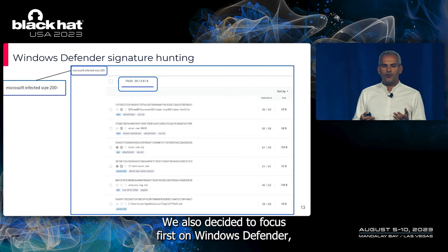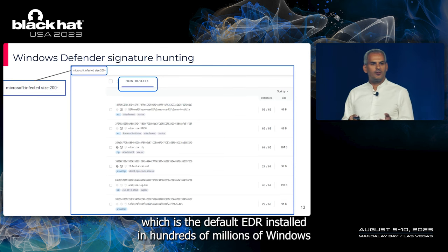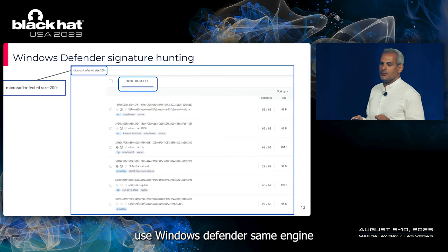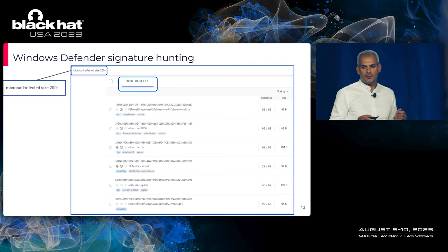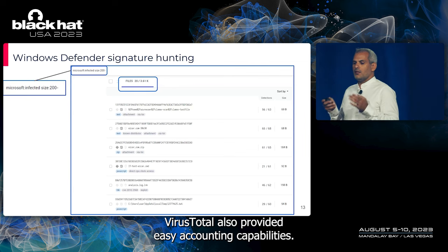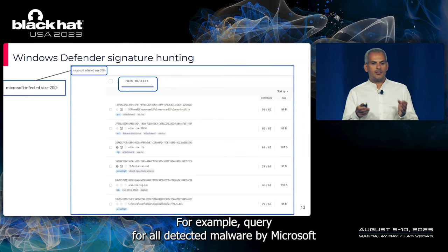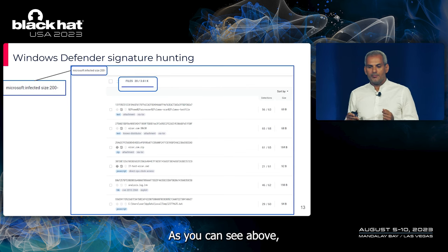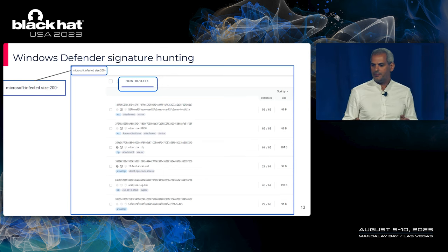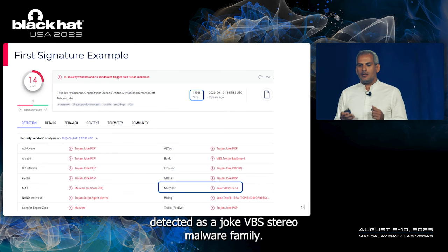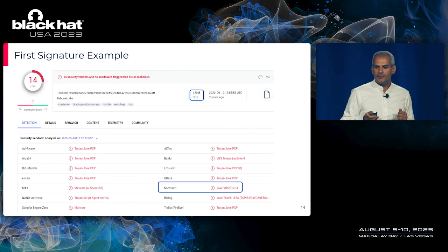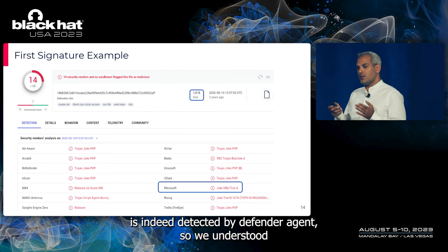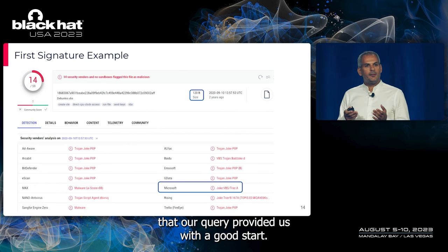We decided to focus first on Windows Defender, the default EDR installed on hundreds of millions of Windows agents and servers. We assumed that VirusTotal uses the same Windows Defender engine as the one installed on every endpoint. VirusTotal also provided easy hunting capabilities — for example, querying for all malware detected by Microsoft limited to 200-byte binaries. We ran this query and got 3,600 results. The first example is a binary detected as the Joke.VBS Terrier malware family at 120 bytes. We verified that Defender indeed detected this file, confirming our query gave us a good starting point.